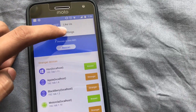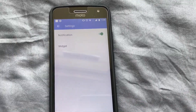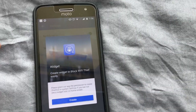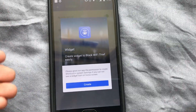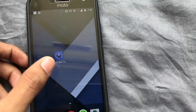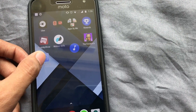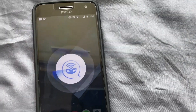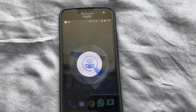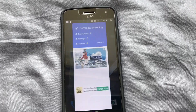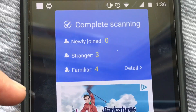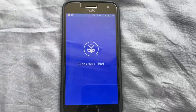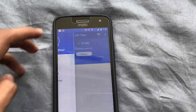In the Settings, there isn't much — just the notification toggle you can switch on or off, and a widget for the app. Once you grant the permission, the widget lets you quickly scan and shows you the list of connected devices. For example, you can see 'Familiar 4' and 'Stranger 3'. You can tap for details and it opens the full app.